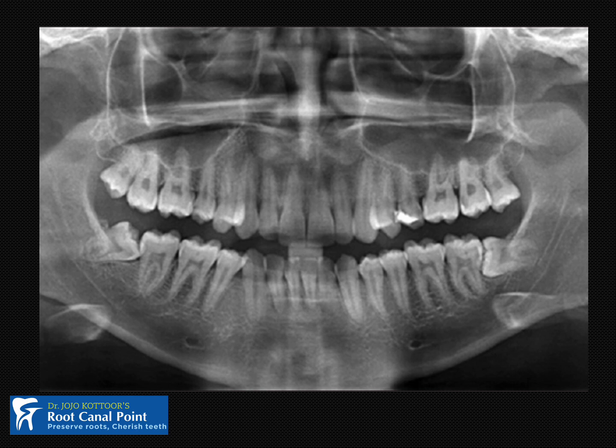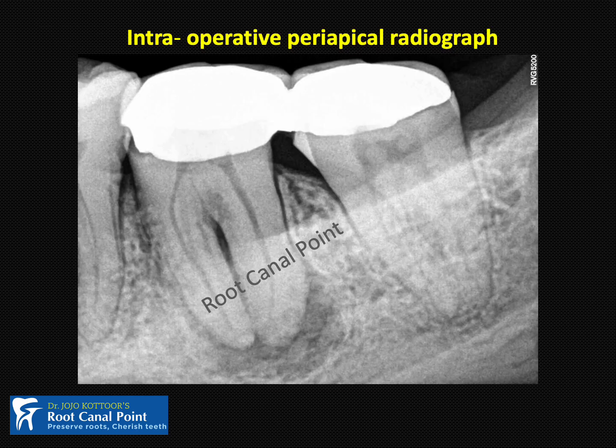I have seen many dentists taking OPG to arrive at a restorative and endodontic diagnosis. Mark my words: OPG has no diagnostic value other than counting the number of teeth. I do not recommend taking an OPG for a correct diagnosis in a restorative and endodontic perspective.